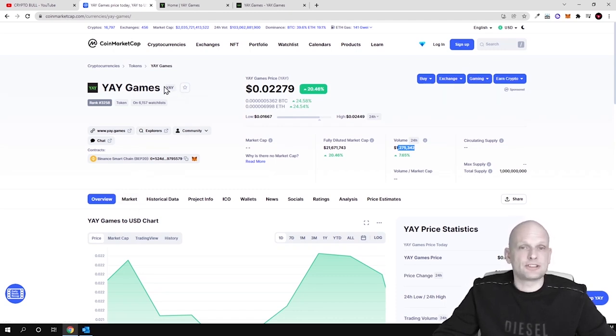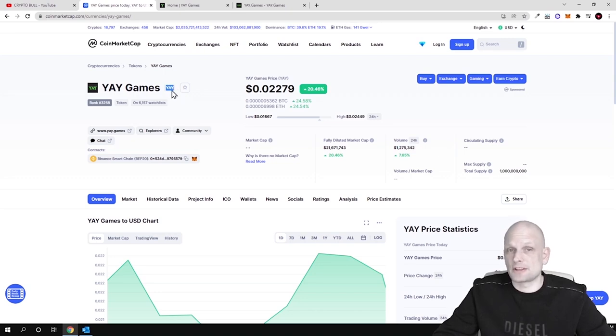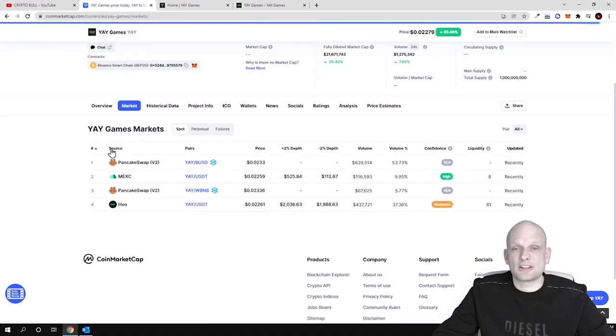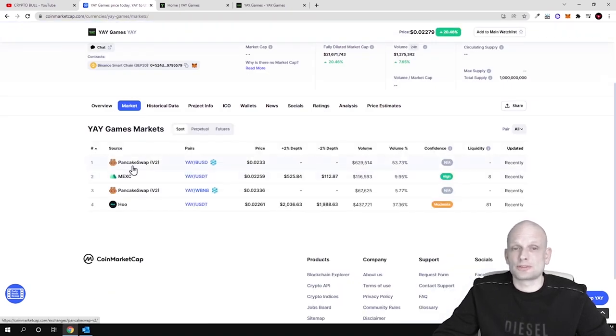YAY, as you see the ticker or shortcut for this cryptocurrency is YAY. Scroll down, click on markets and you will be able to see where you can buy it.